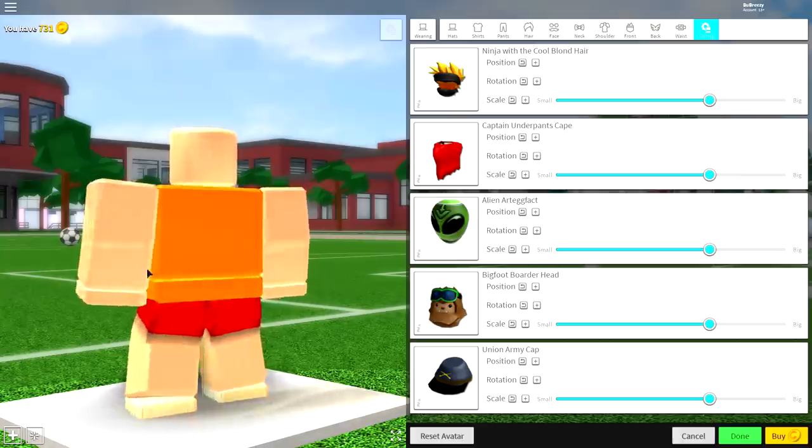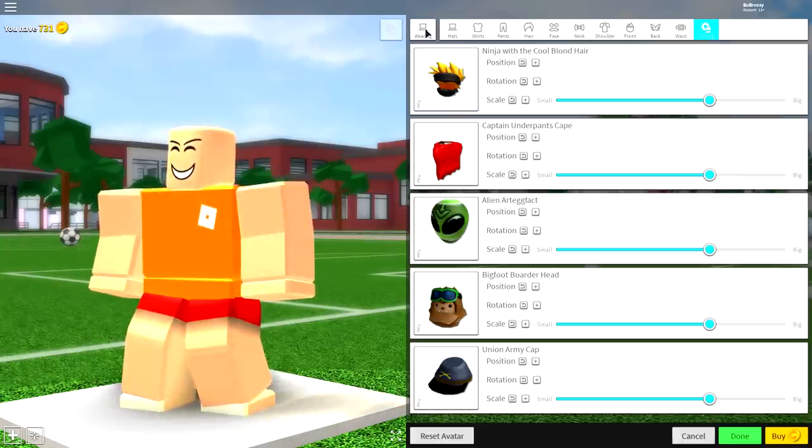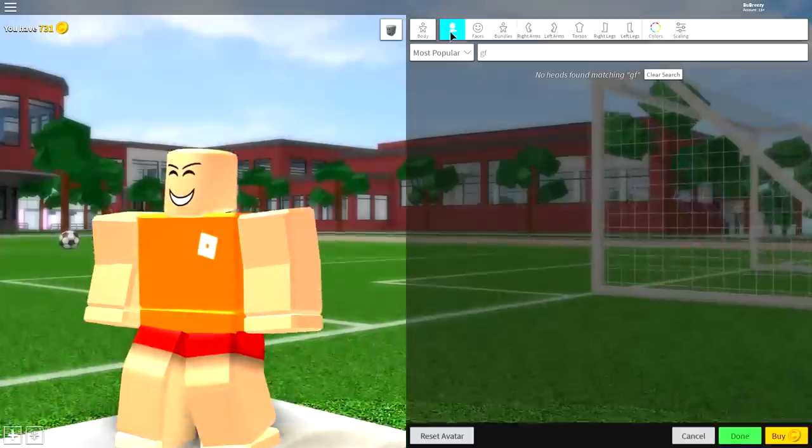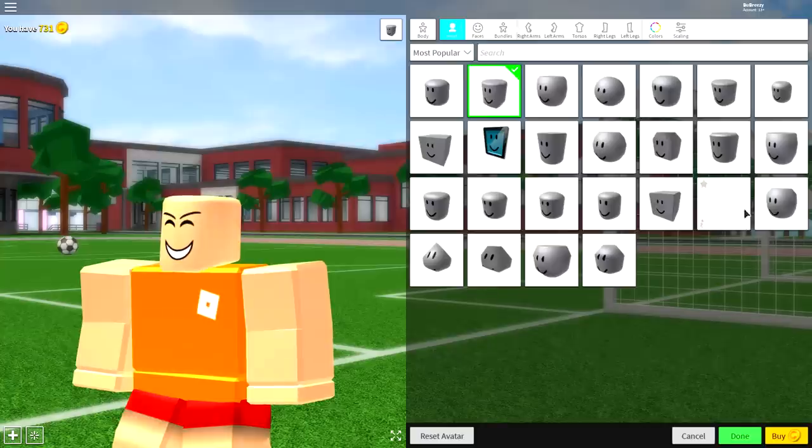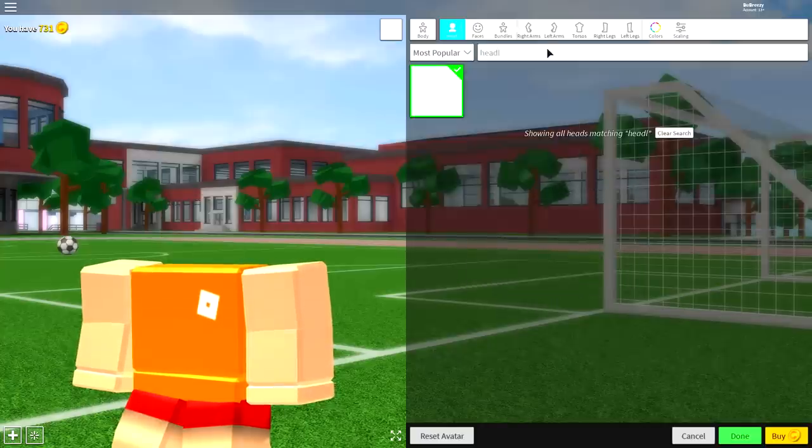Now you should be looking something like this. So with step two out the way, we're going over to step three now, which is to change our bodies. Come to the body selection guys, come over to the heads first of all and click the empty box. If you guys don't see it, simply search 'headless' and it's the only available box that will make your head literally disappear.